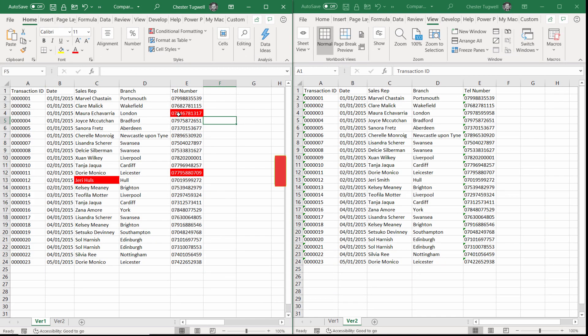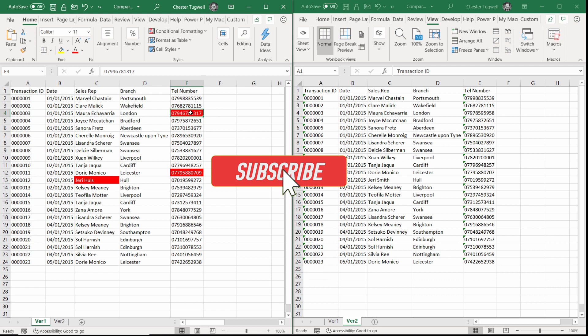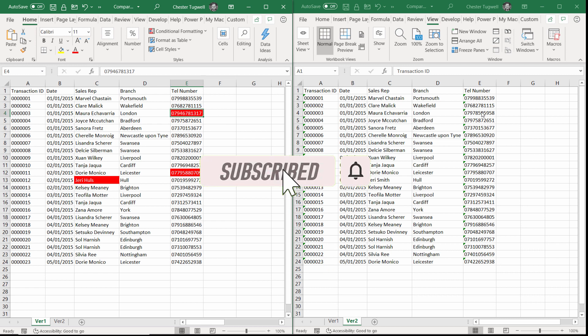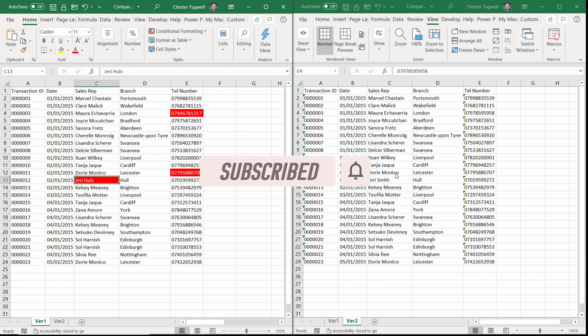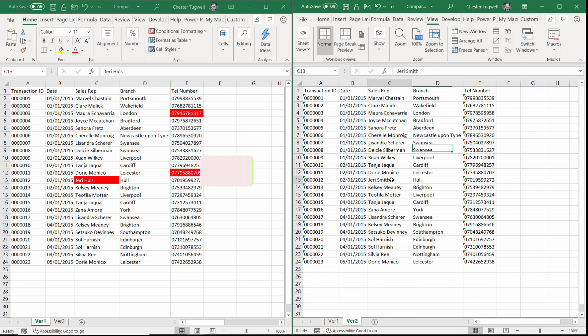It picks out the cells that are different, so you'll see that this third telephone number is different to this one, and also Jerry Hulls down here is now Jerry Smith.